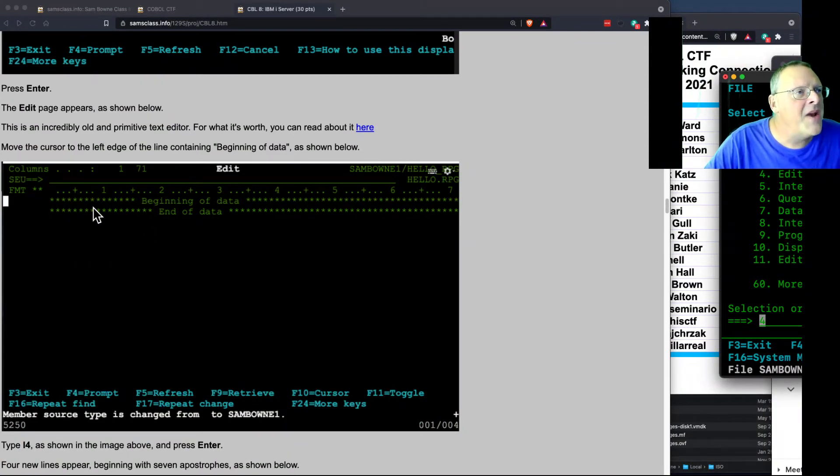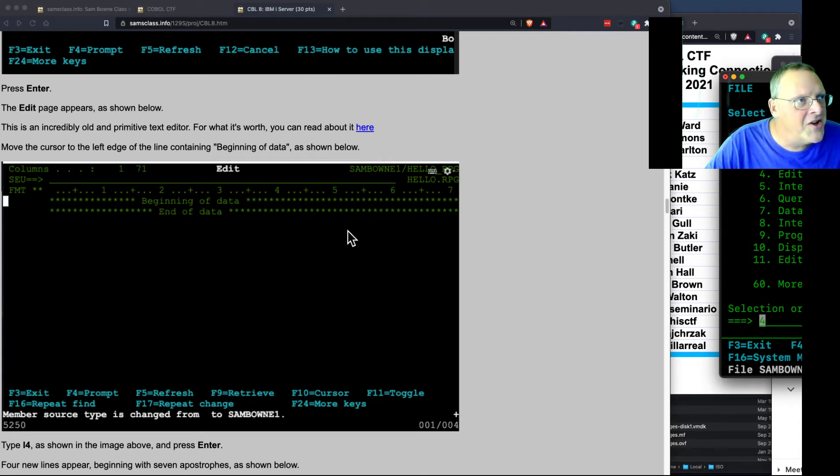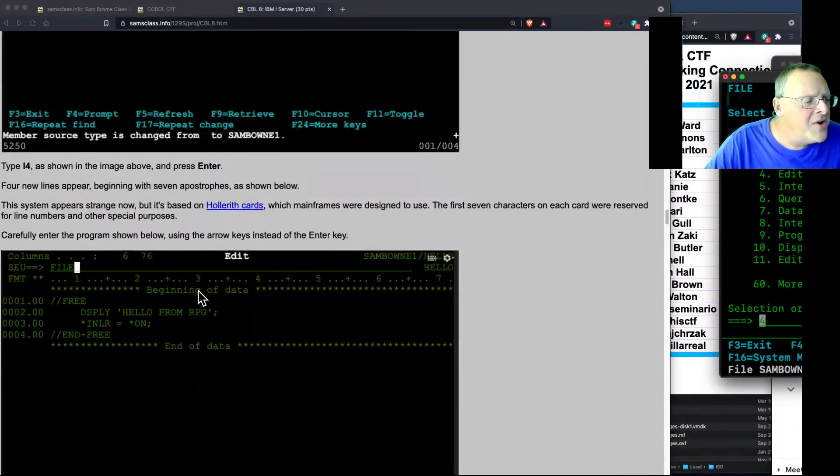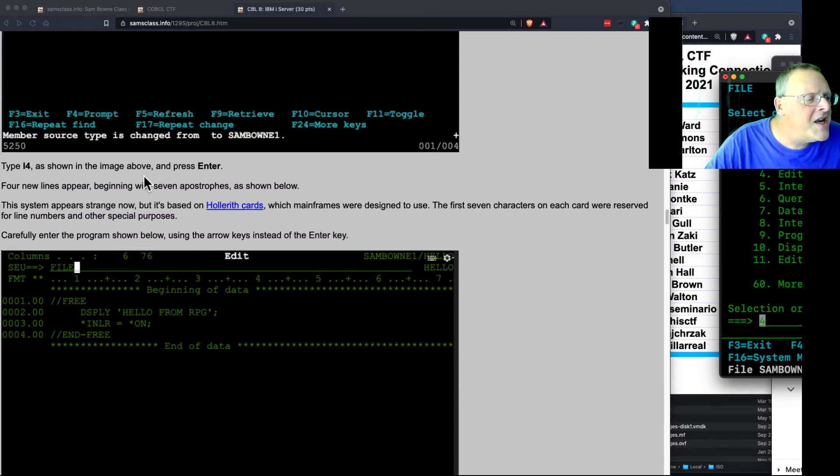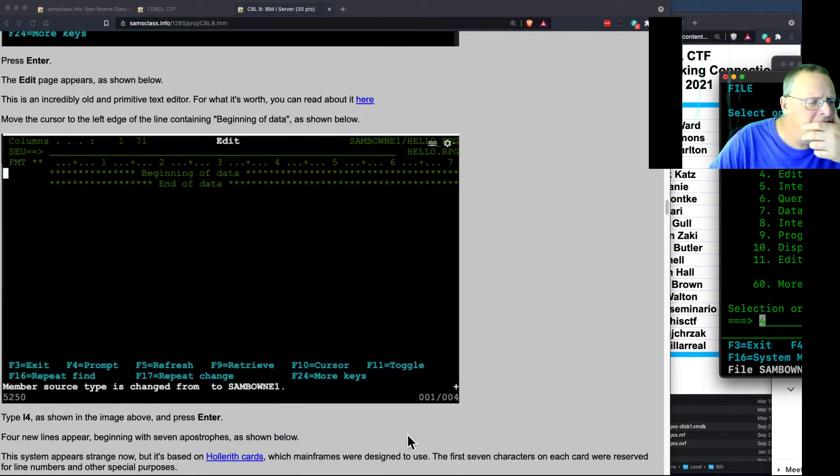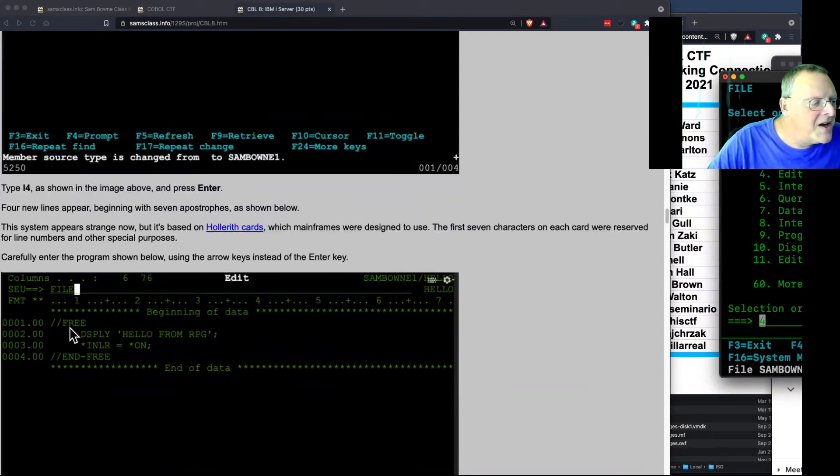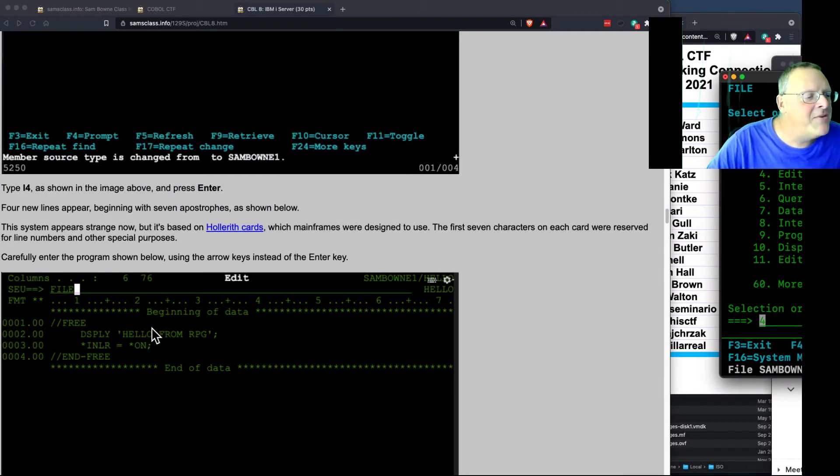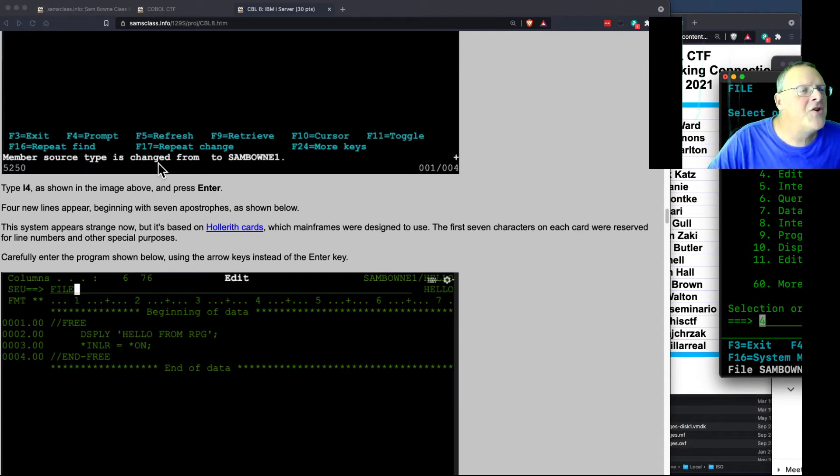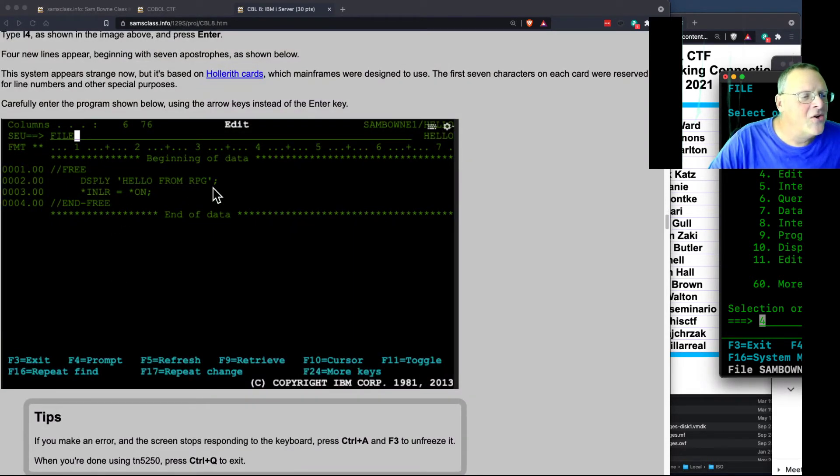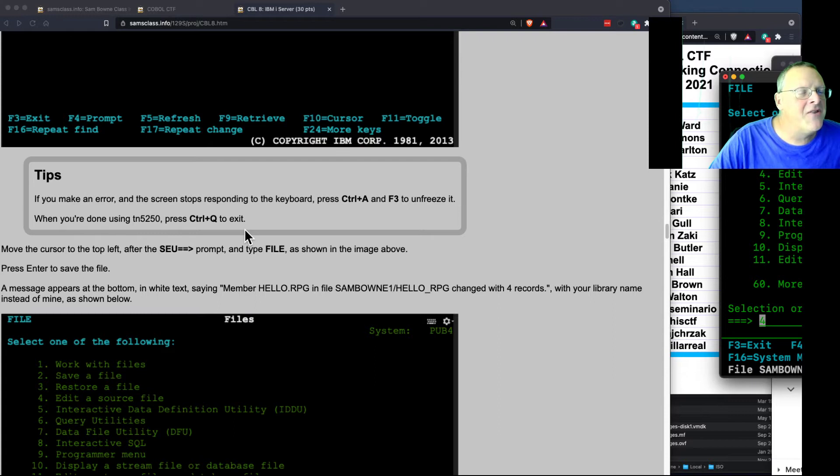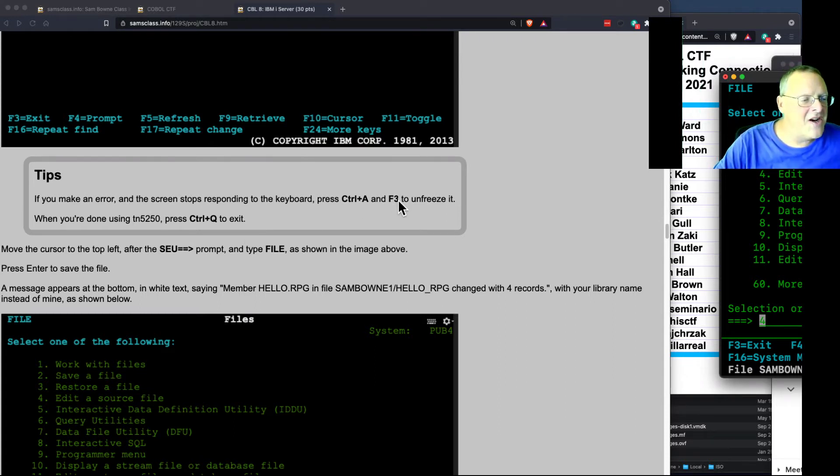You now cannot paste in data line by line. You have this beginning and end of data here. And I had incredible trouble on this screen. This is like crueler than Vi or nano or anything I've ever seen. What you have to do is type I4, as shown in the image above. It was I4. I4 to insert four lines. Then you get four blank lines. Now you can go type them in one by one. But you have to first do I4 to make the blank lines. And you can now write hello world. And it is very painful. And if you hit the wrong key, the whole thing freezes. And you have to press ctrl A and F3 to unfreeze it.